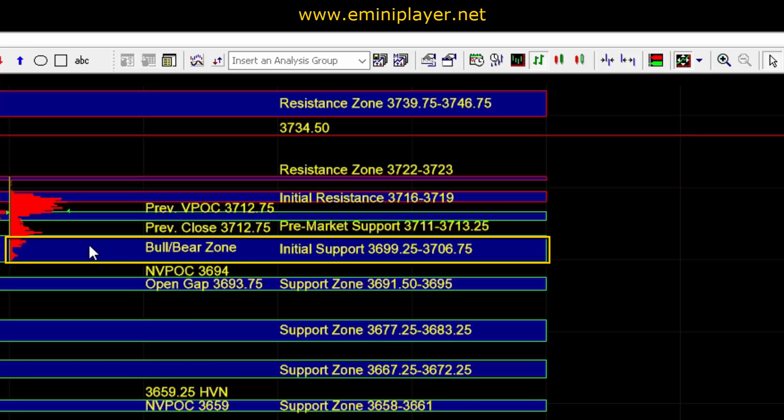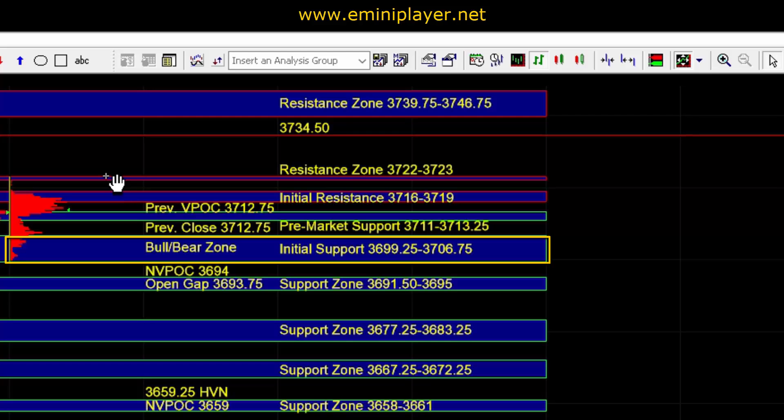the buy side can remain in control and there would still be potential for a breakout continuation beyond the 16 to 19 initial resistance zone as well as the overnight high at 37.22 to 23.